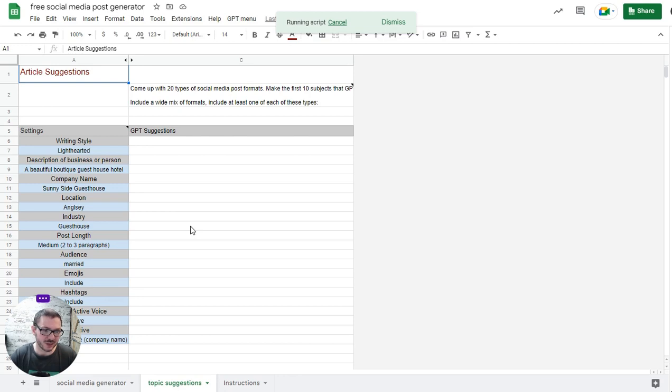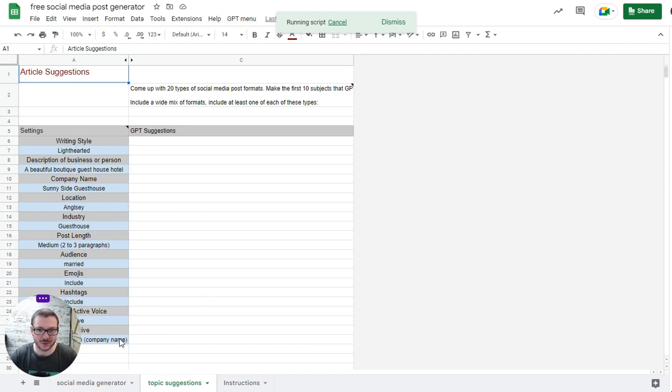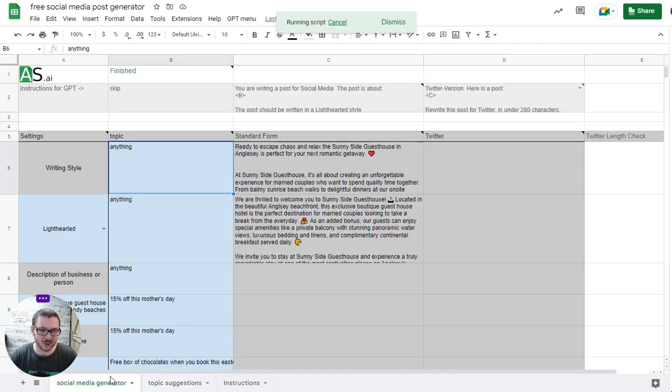Topic suggestions: if you can't think of ideas for topics or you'd like to see a list first, you just use this. It pulls in all your settings you've set up on the other screen and should come up with up to 20 topic ideas to give you ideas to put in.